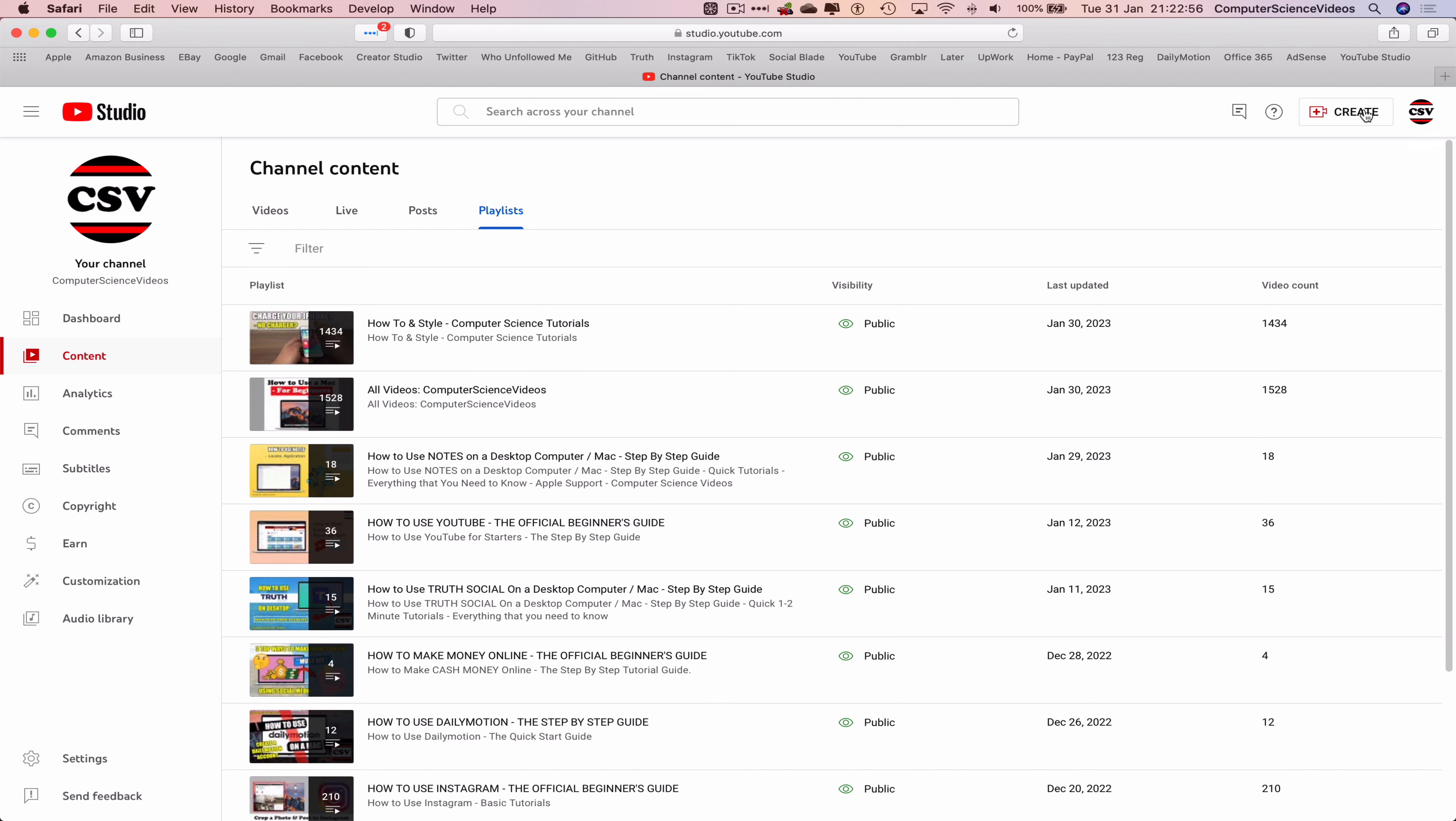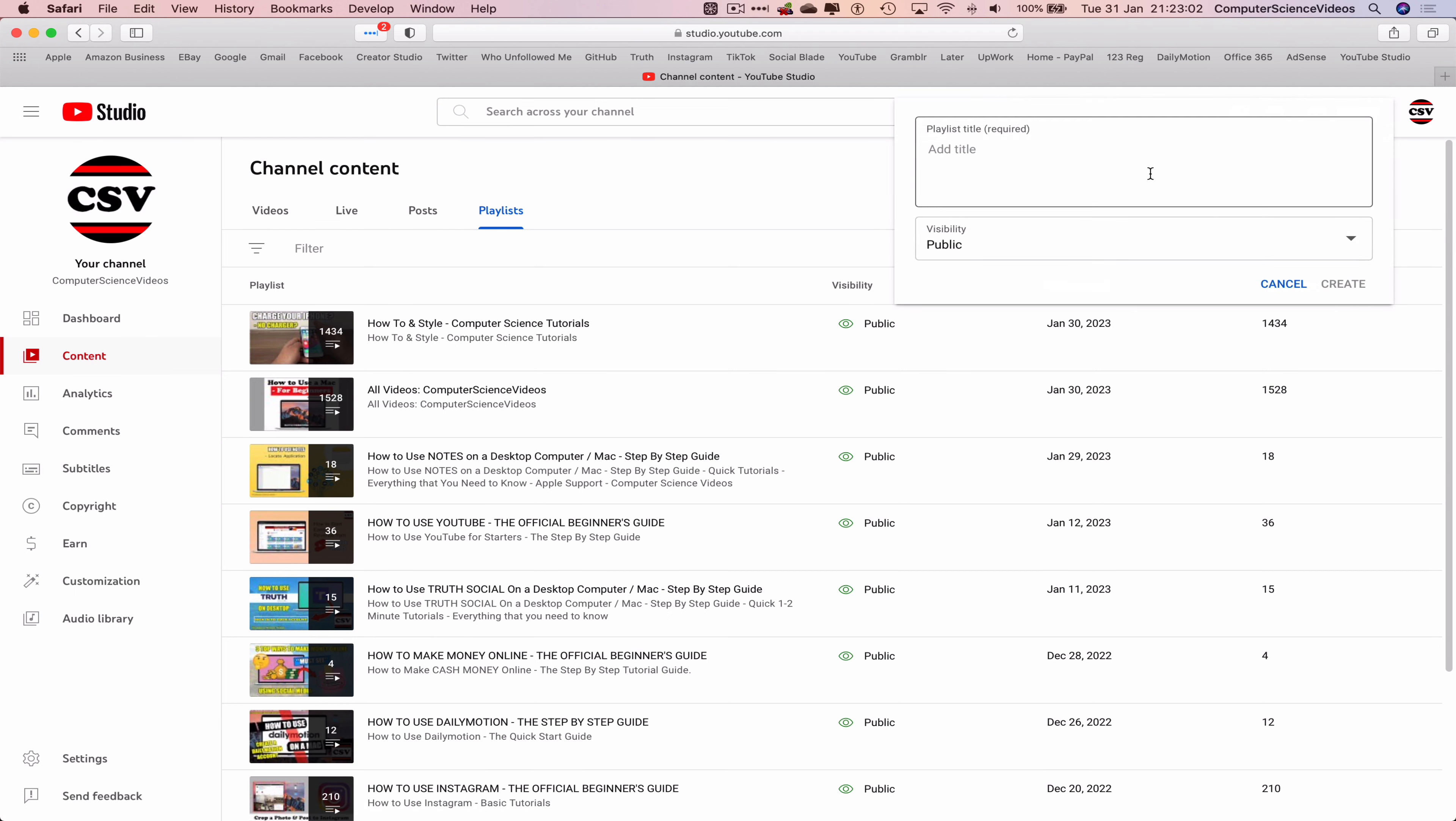Let's go to Create and now it will allow us to create a new playlist. If we click on this it takes us to now another option, playlist title and visibility. Let's create a playlist. Let's just say how to use Power Apps.